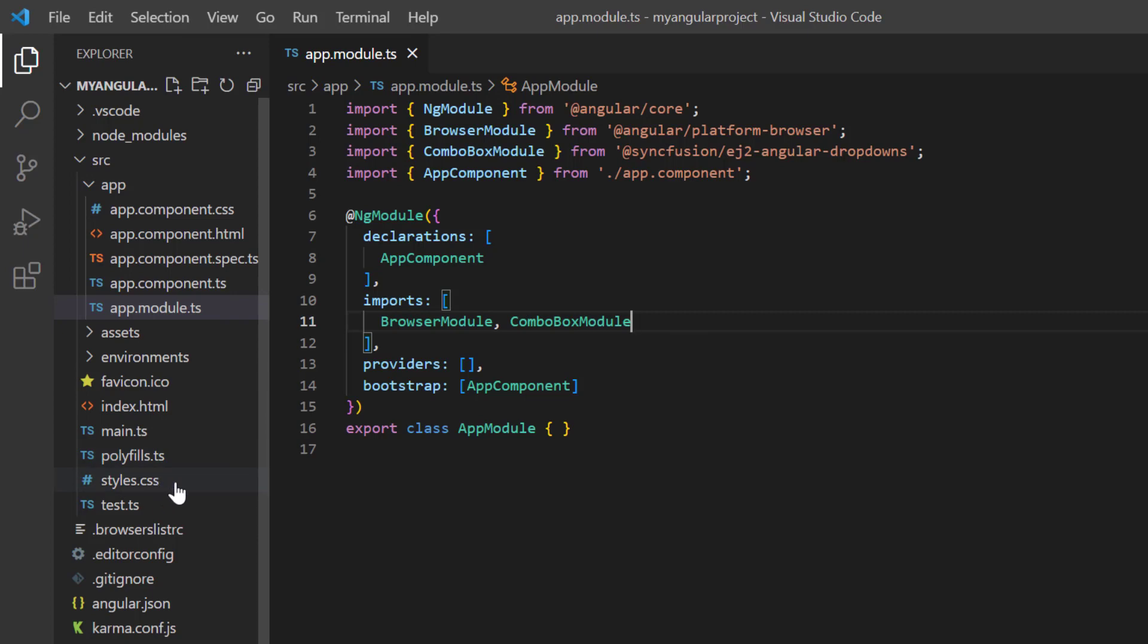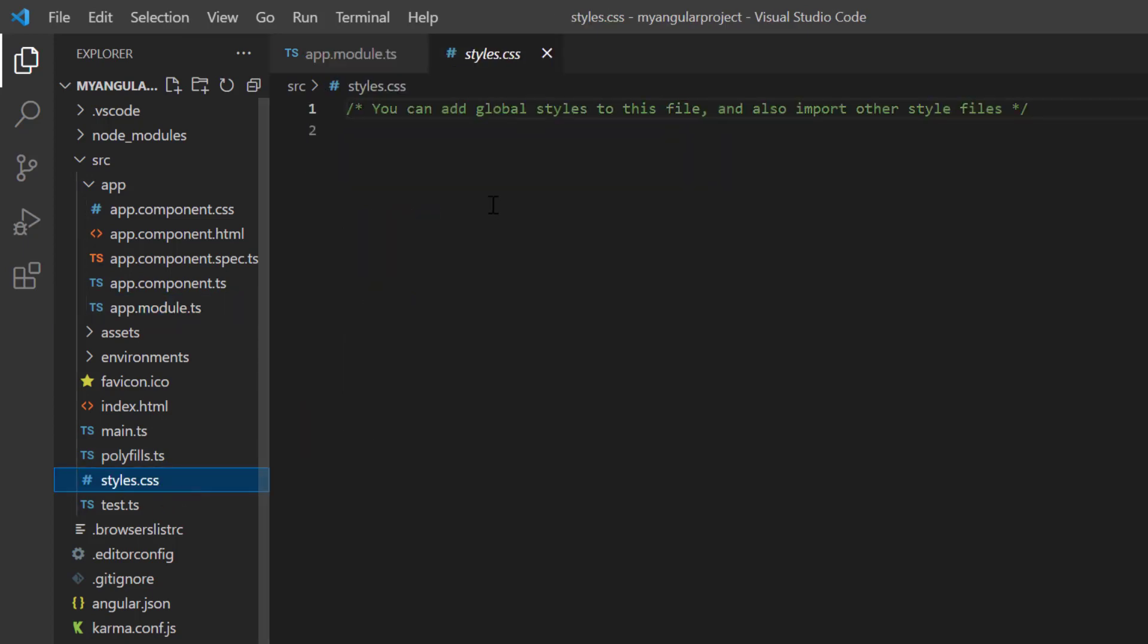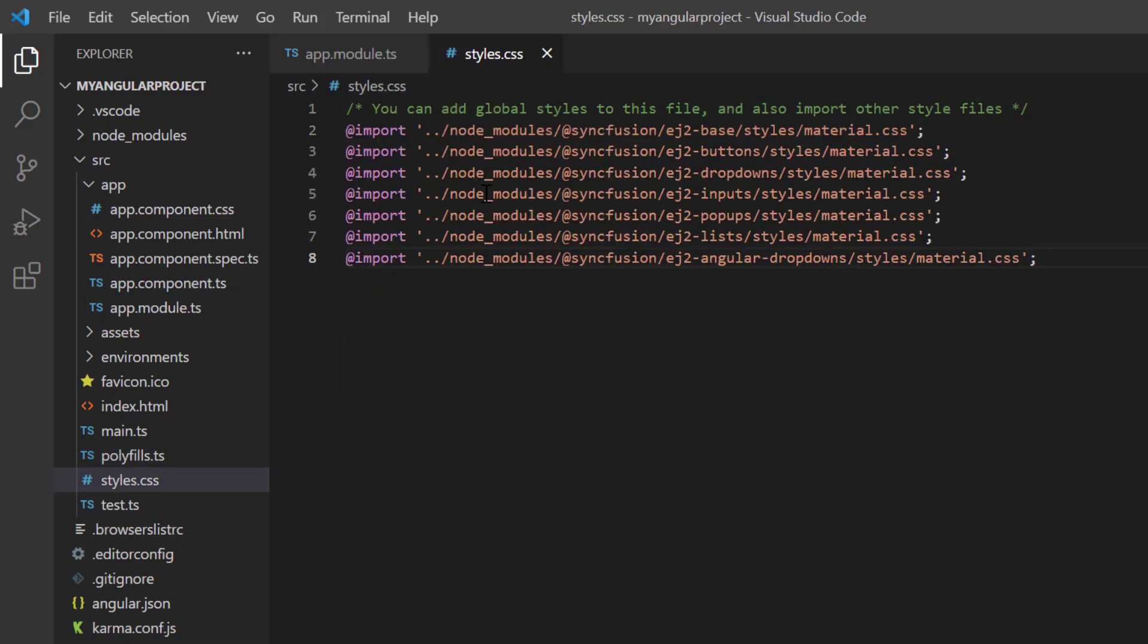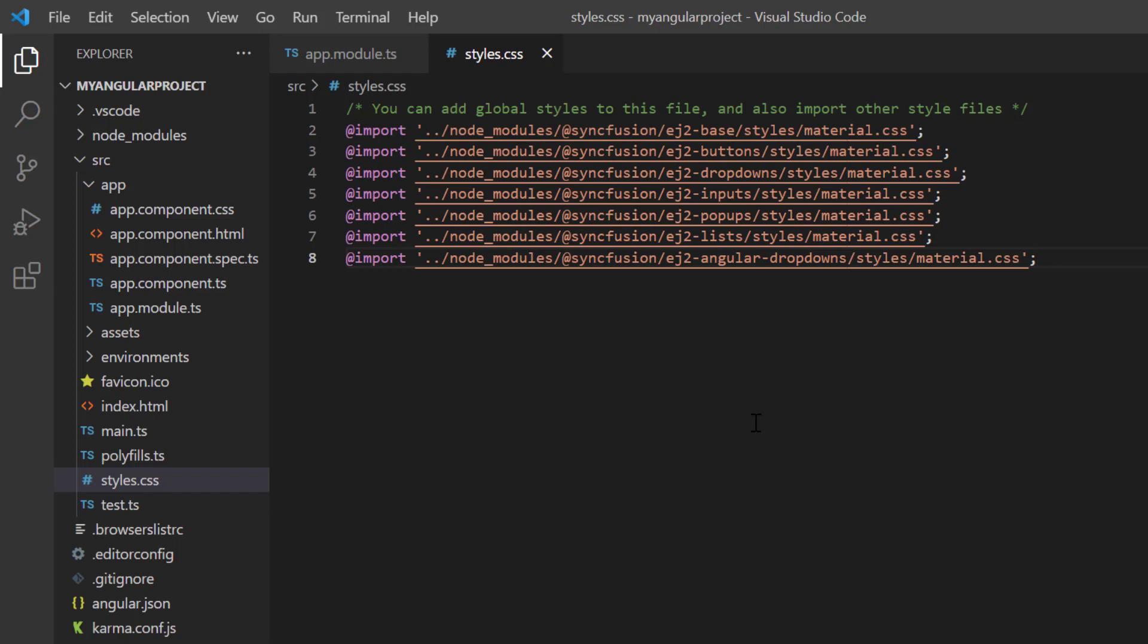After that, I import the material theme styles to the style.css file to apply styles to the ComboBox component.